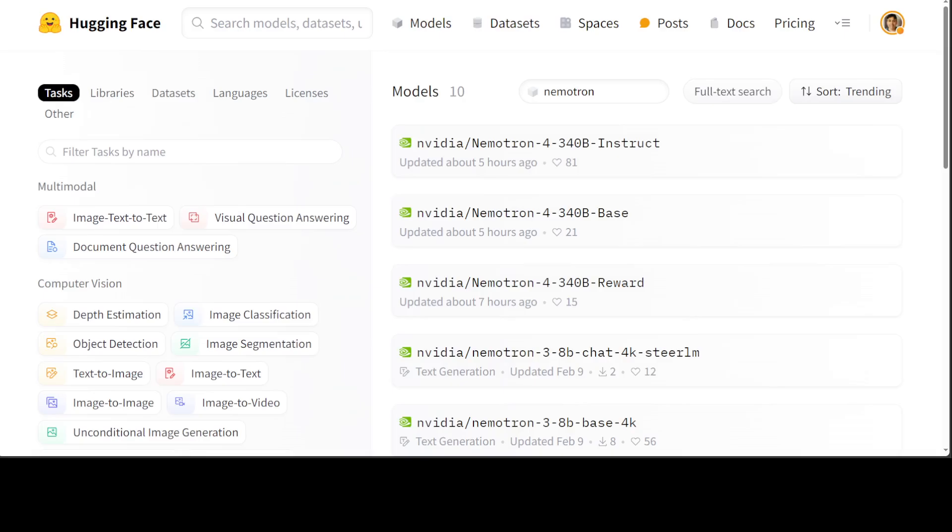This family includes Nemotron-4 340B base, instruct, and reward variants. These models are open access under the NVIDIA Open Model License Agreement, which is a permissive license quite similar to Apache 2.0. These models perform competitively to open access models on a wide range of evaluation benchmarks.